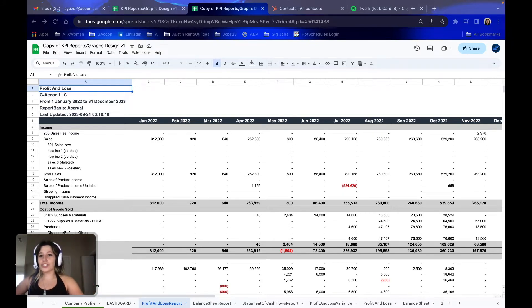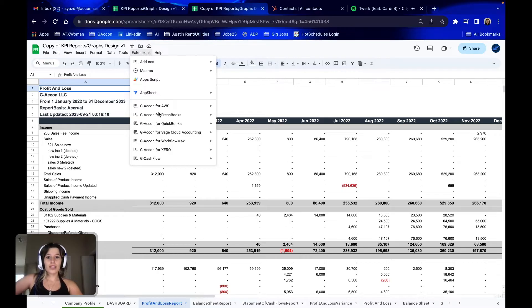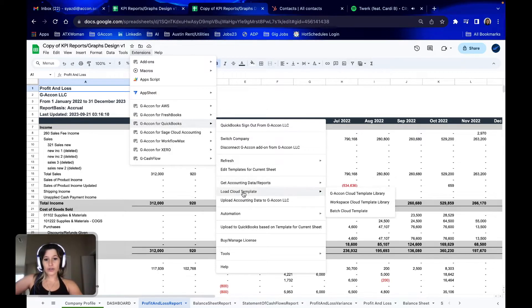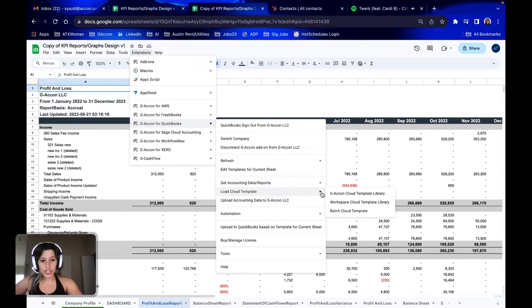First, we're going to go to Extensions, GACon for QuickBooks, select Load Cloud Template, and then select GACon Cloud Template Library.